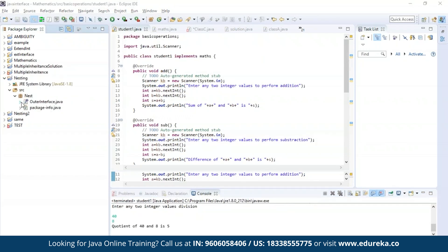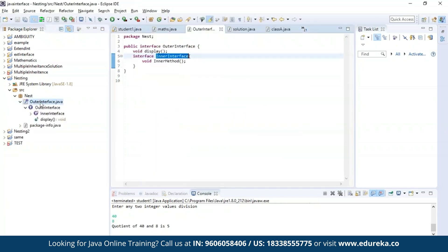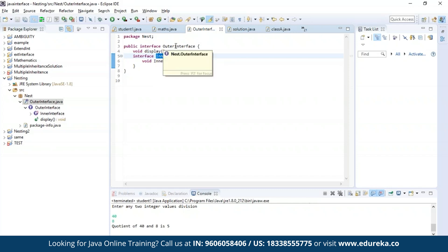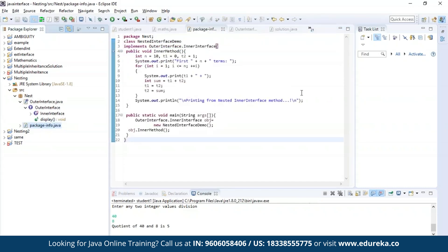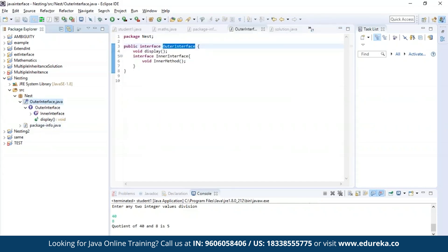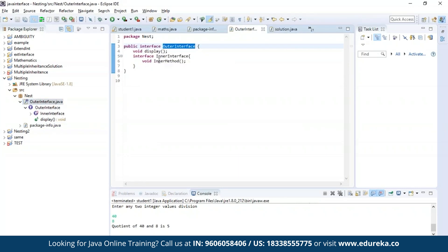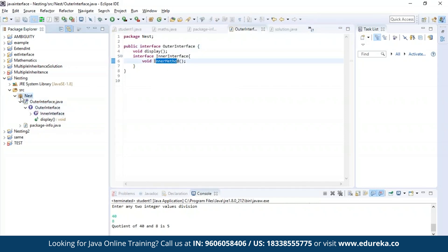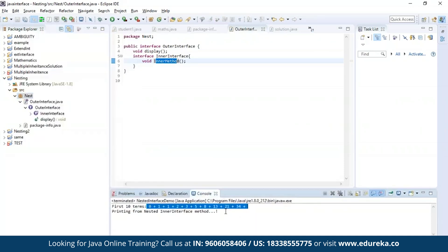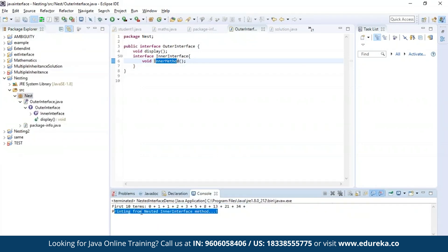I have nested an interface by the name inner interface inside another interface which is the outer interface. I am trying to generate a Fibonacci series using the method present in the inner interface, which is the inner method. Let's run the program and see the output. As you can see, the Fibonacci series is printed here, and this process was executed from the nested inner interface method.